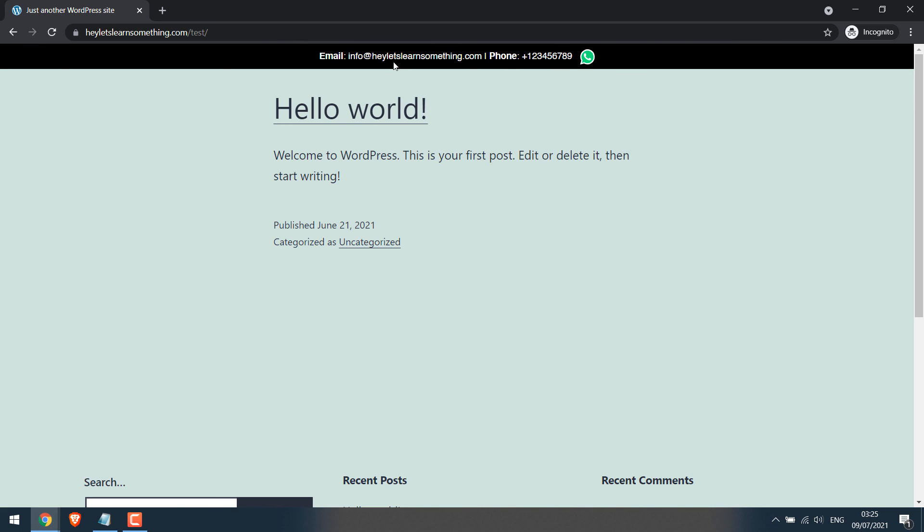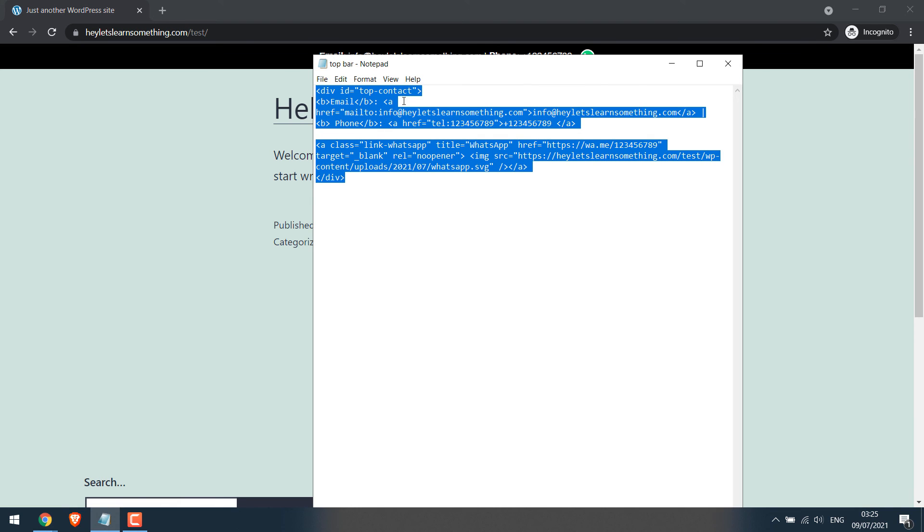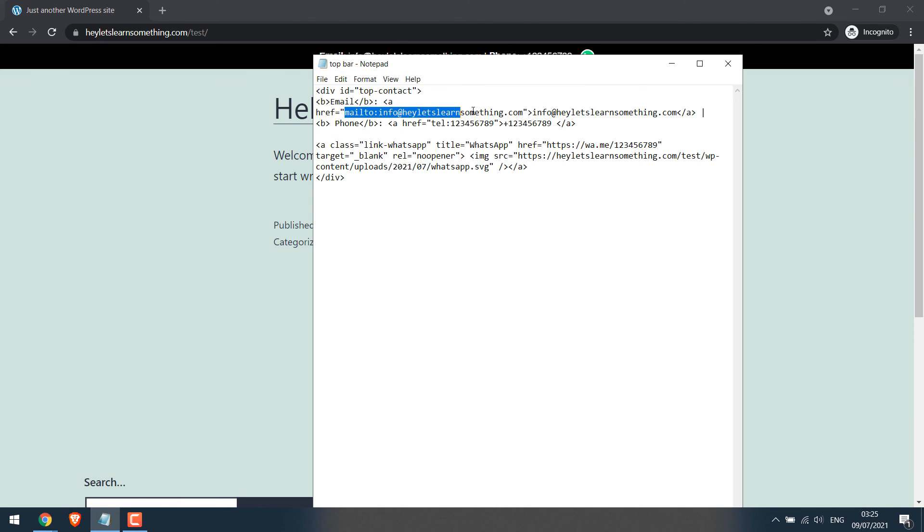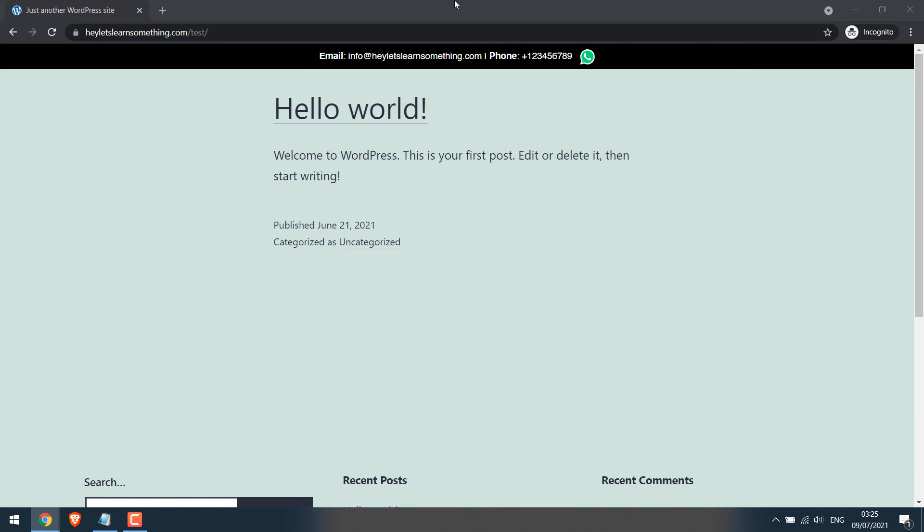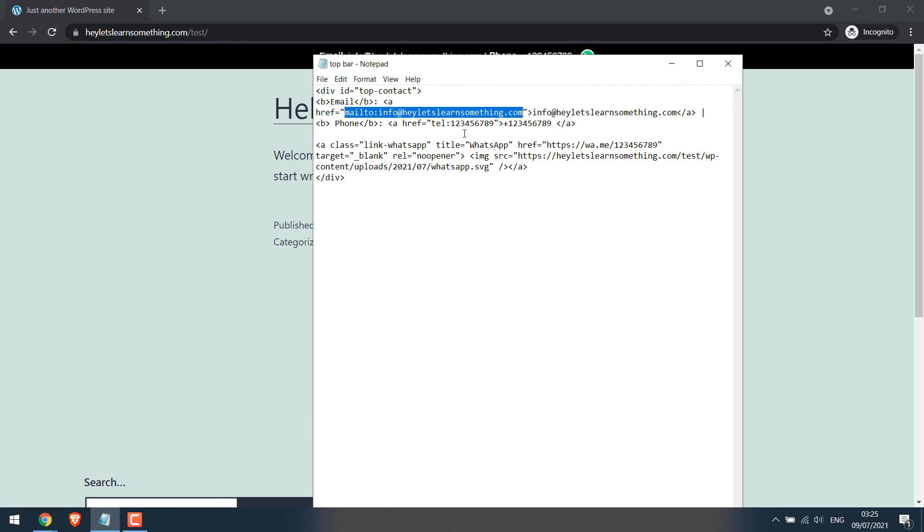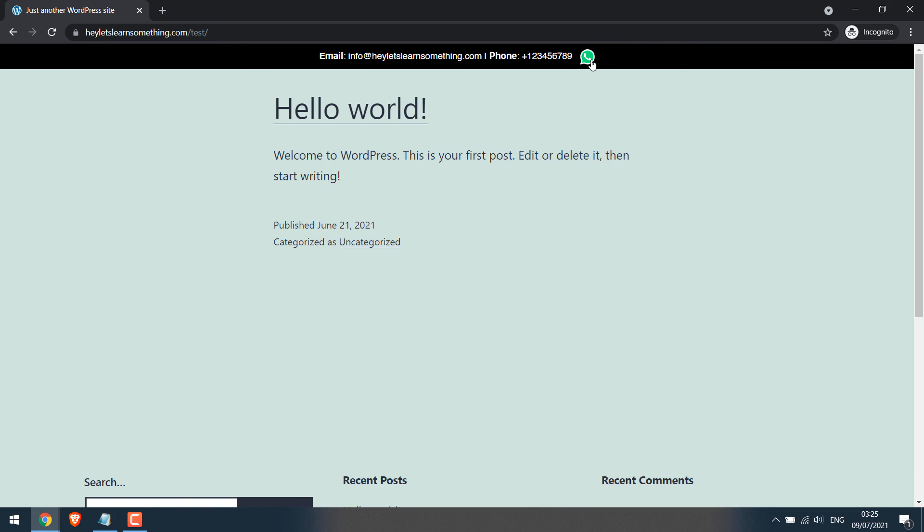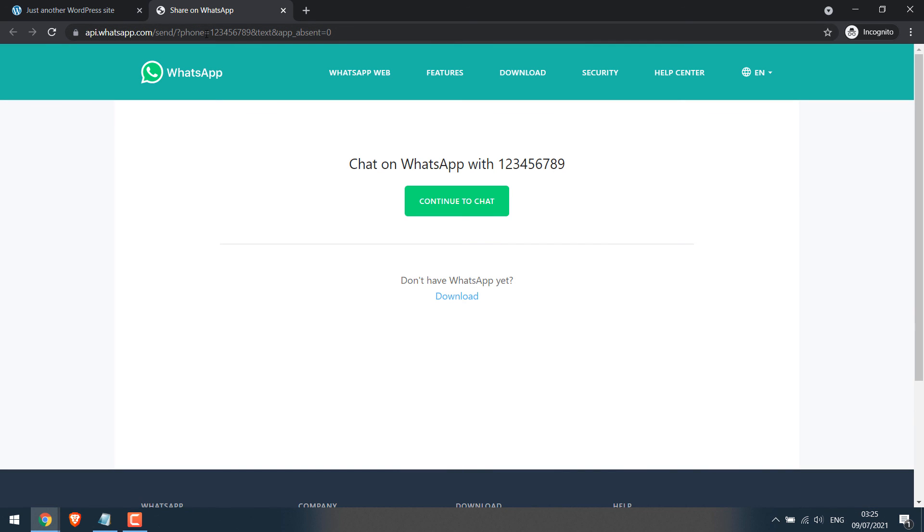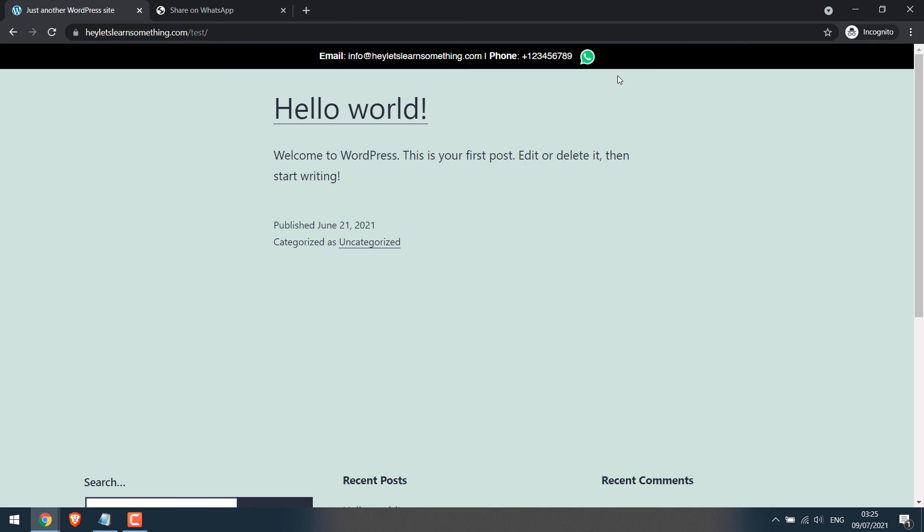If I click on Email, I'm clicking on this link. Likewise, if I click on Phone, I will be calling this number. And when you click on WhatsApp, it will go to this number. Likewise, you can add multiple icons.